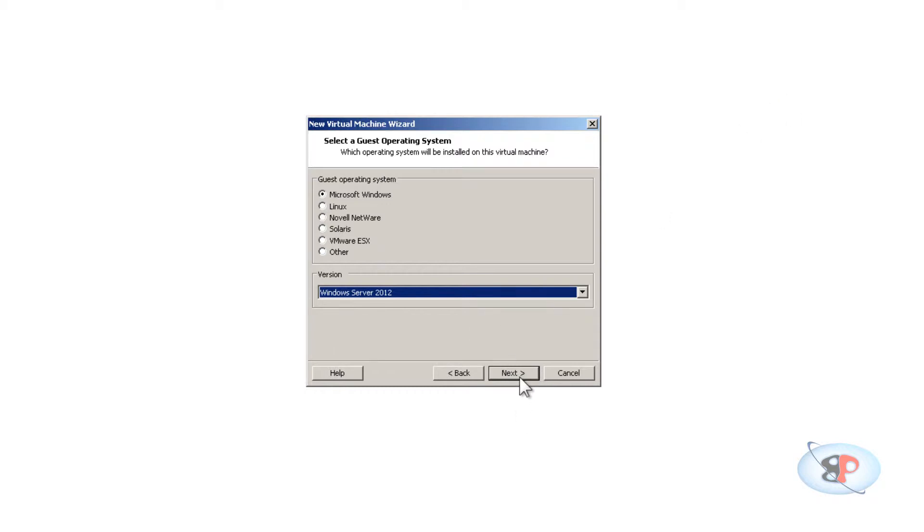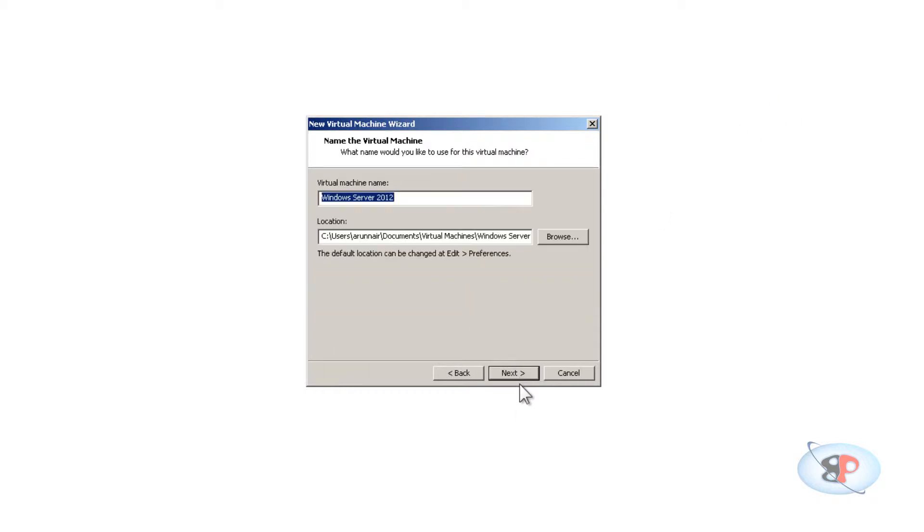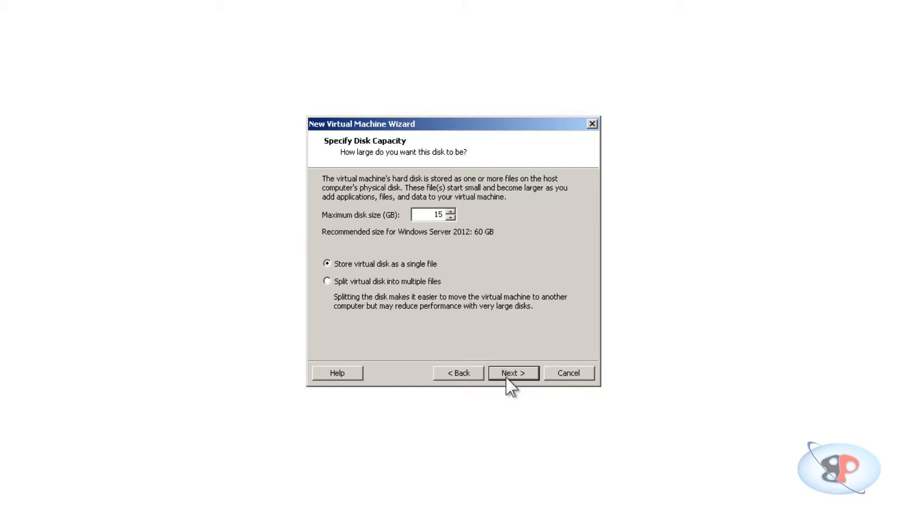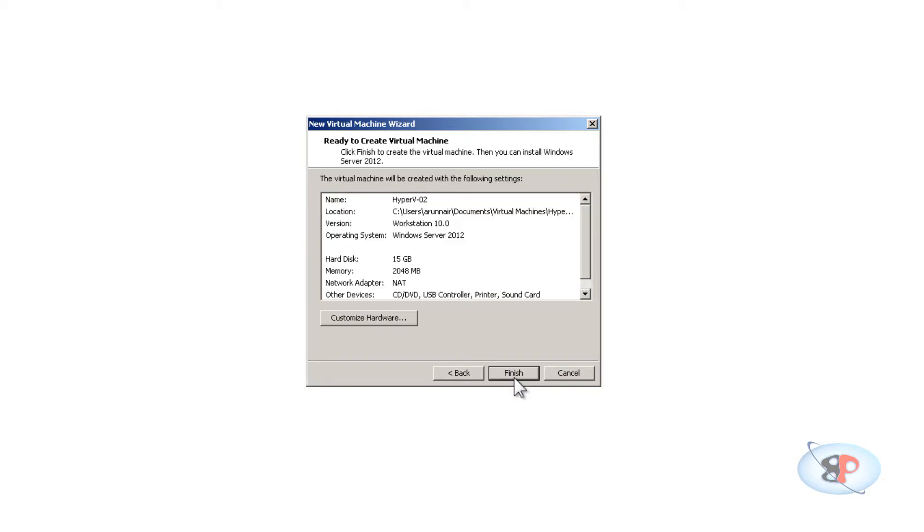Next, I'm going to name this one as Hyper-V 02, because I already have another virtual machine with the name Hyper-V 01. Both these machines are going to be in the same network. I'm going to make this virtual disk as a single file, and if you see, it's 60 GB by default because I've selected Windows Server 2012. 15 GB is more than sufficient for a Hyper-V server.